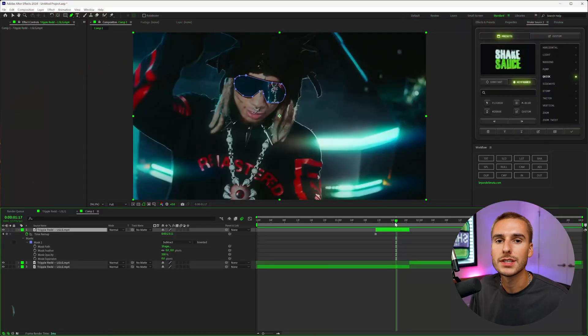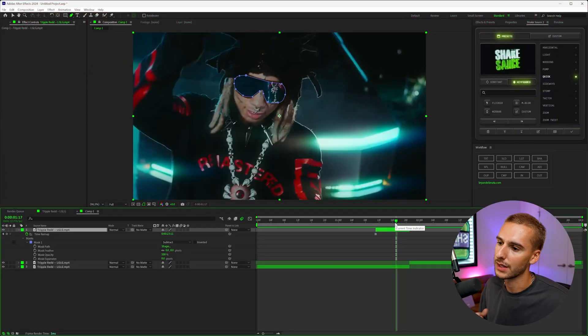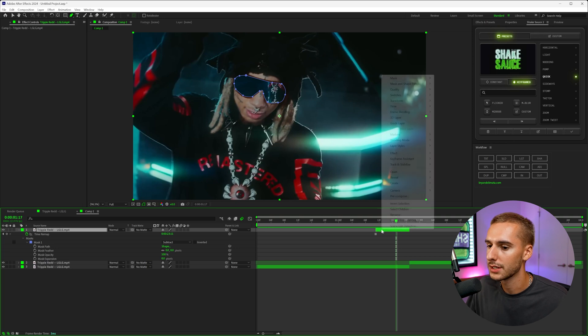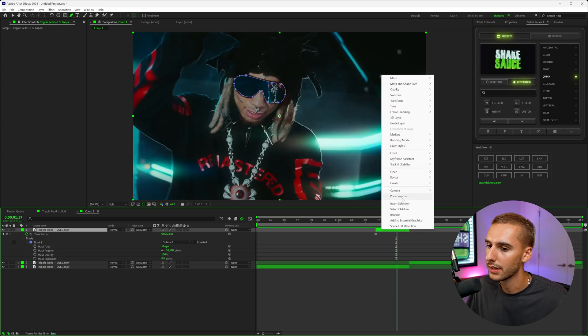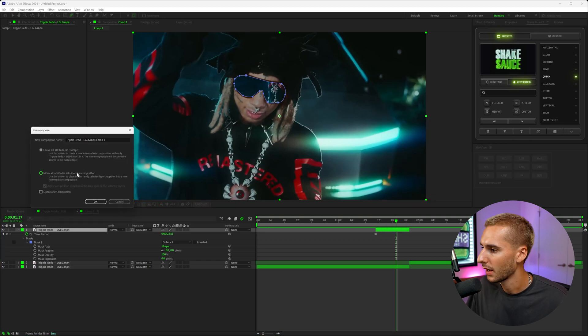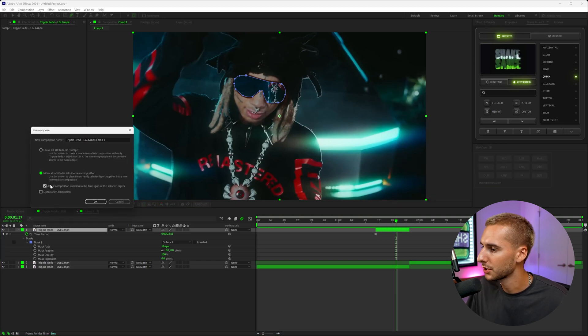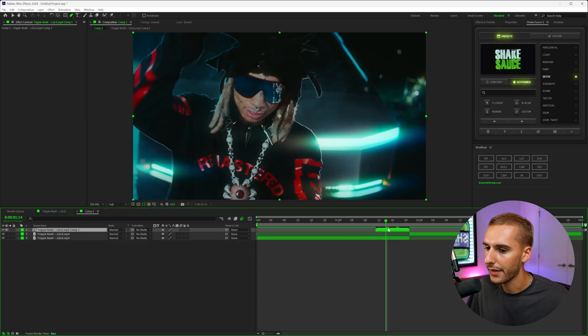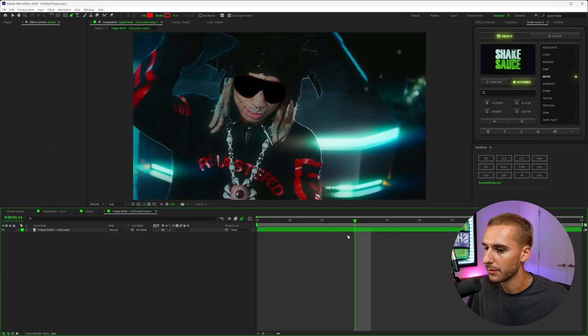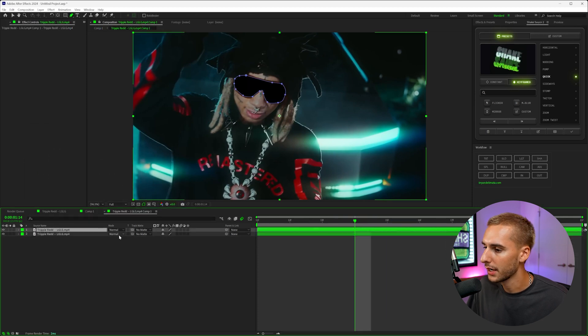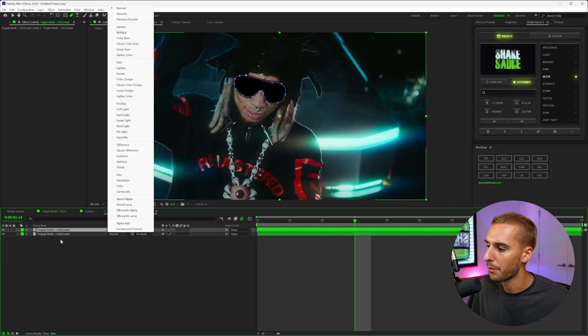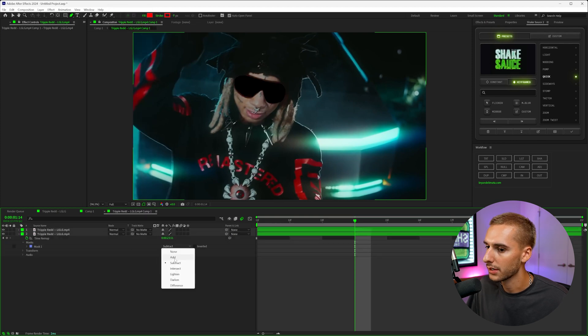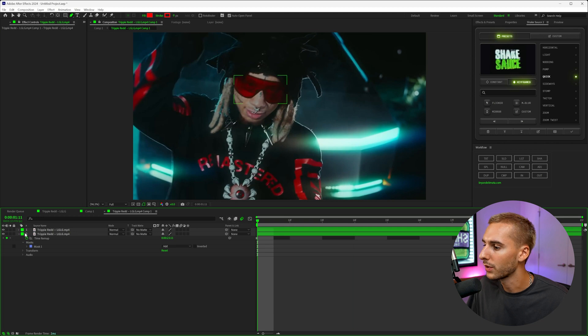To take it to the next level, and this is what I think kind of sauces up these zoom through transitions, is actually before you go ahead and do anything, pre-compose it and then move all attributes into the new composition and adjust it for the duration as well. Inside of there, you can duplicate your layer and then on the bottom mask, go ahead and go to mask and then instead of subtract, go to add.